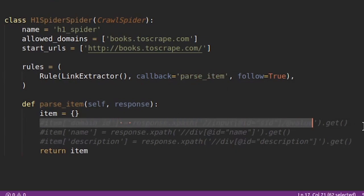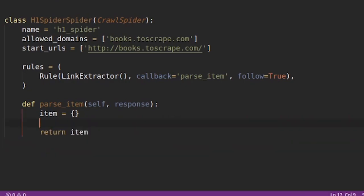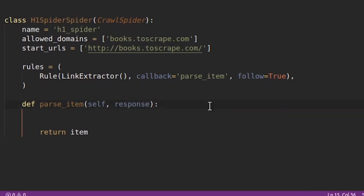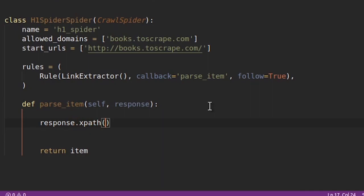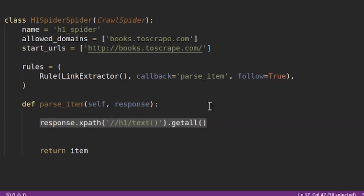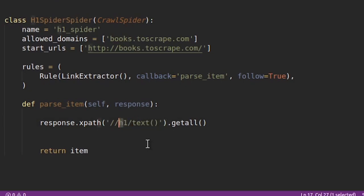So let's remove everything and see what we have to do. Actually we don't need even the item object. So what we have to do is very very simple. We'll just take response and let's use XPath and in XPath we will take all the h1 tags and we'll take the text and let's use get_all. So this will give us all the h1 tag and their text. Whatever text is contained inside h1 this is what we are going to get and this is what we want.